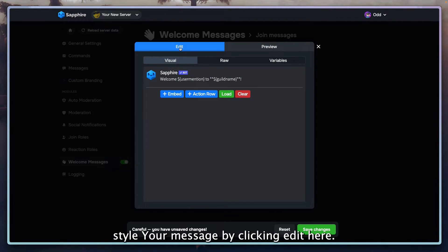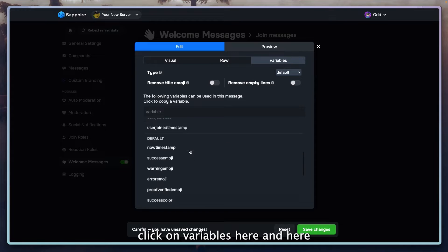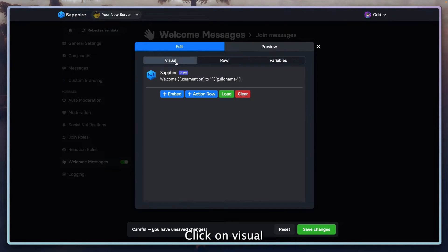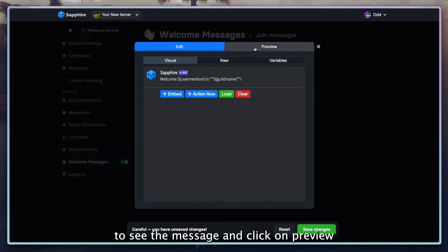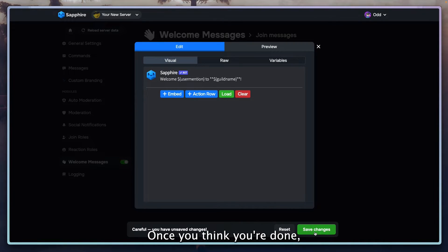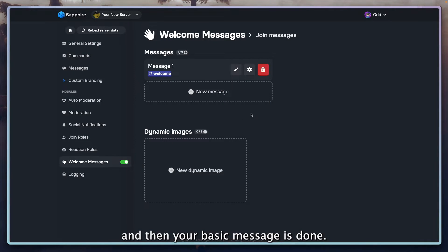If you want to see the variables, click on variables here and here you have all the variables that you might need. Click on visual to see the message and click on preview to see the message in action. Once you think you're done, click on save changes and then your basic message is done.